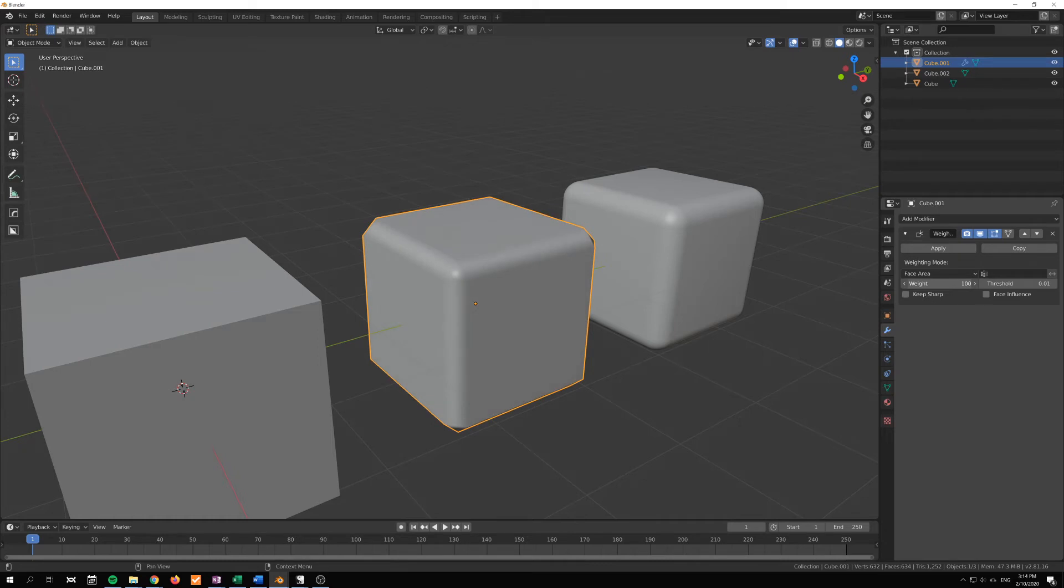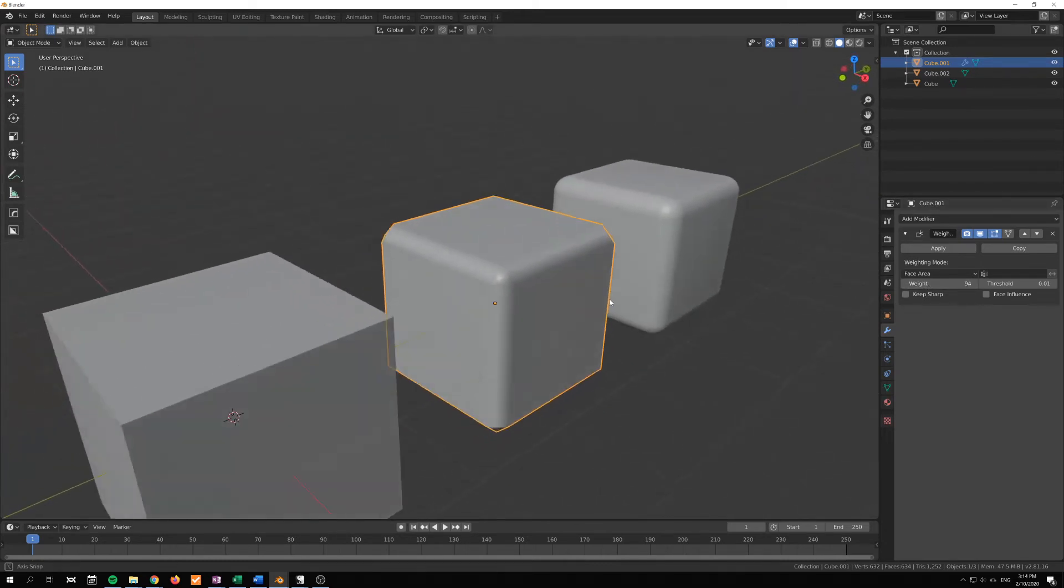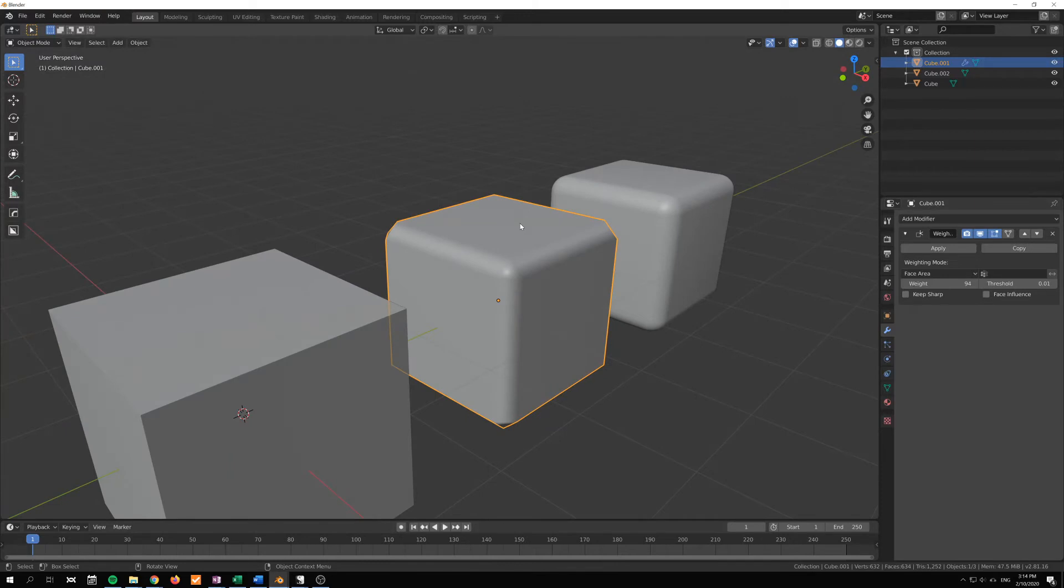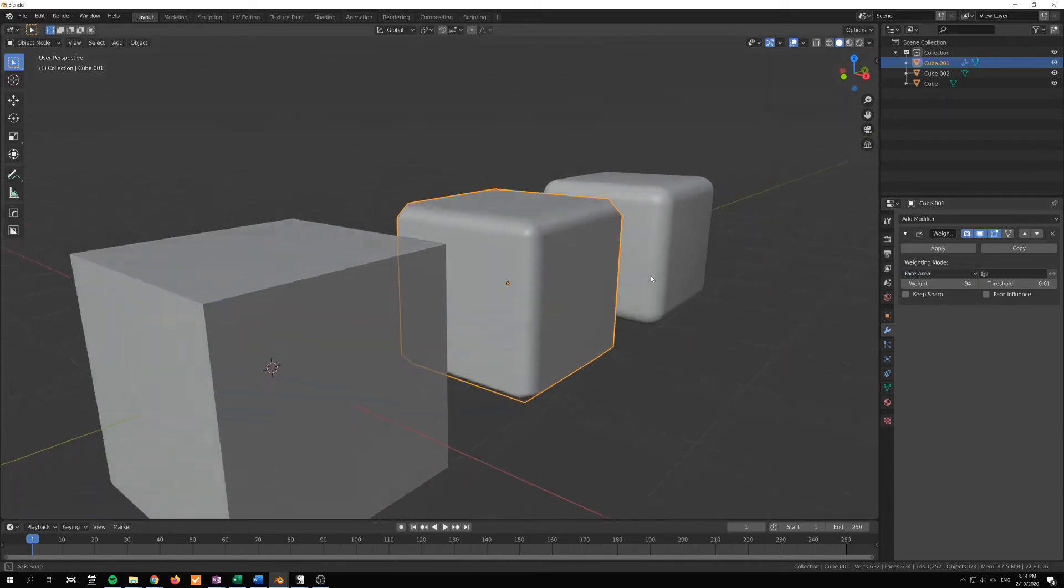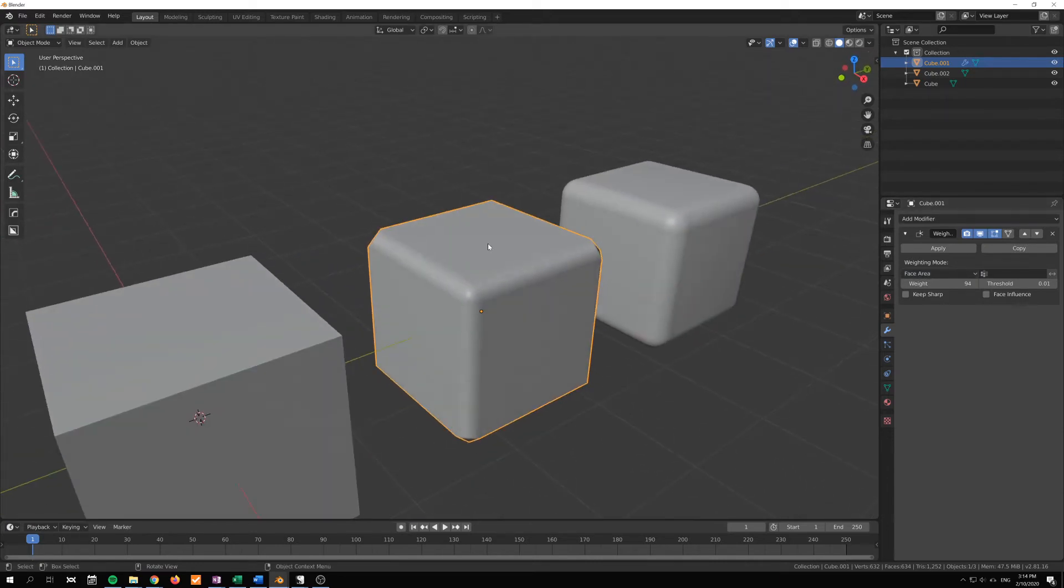We can change the weight here. What it does is that it gives more weight for our normals to the larger surfaces. It's based on the surface area here, so a larger face like this top face or any of the side faces will get higher influence.